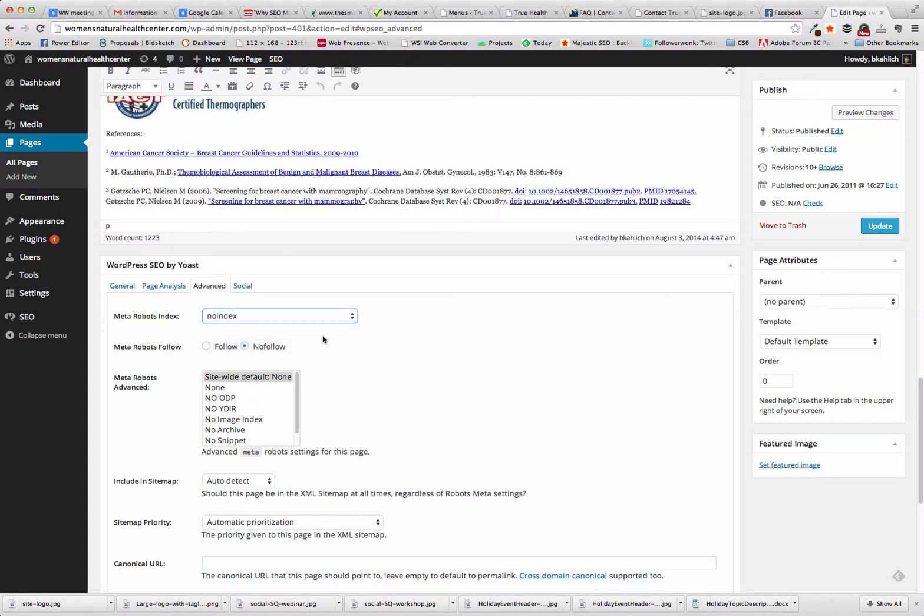And by doing that, when we save this, it would not count the links, and it would also not index it in Google.